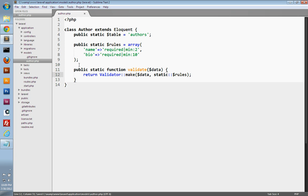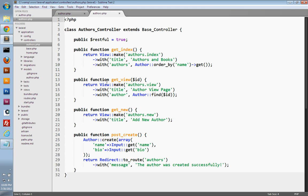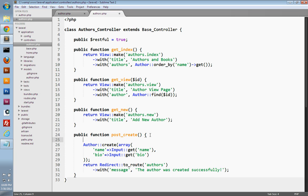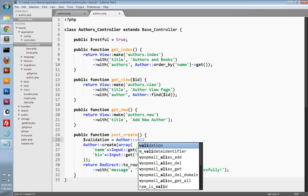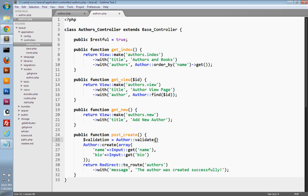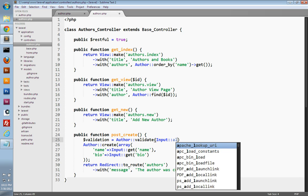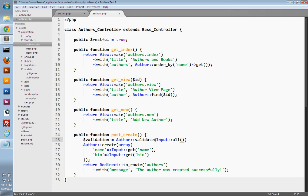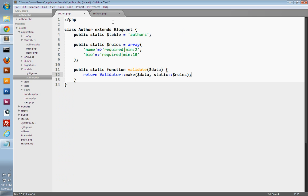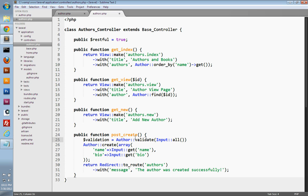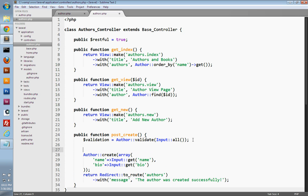We'll save our model and switch over to our controller — the authors controller. Down in our post-create action, which handles processing our form, instead of just saving the author into the database and redirecting, let's first validate the data prior to saving it. At the top of our action, I'll create a validation variable and call our author model's validate method. We just need to pass in the data from our form using the Input class and its static all method to pass in all of the form data. That'll validate our form data, and since the method returns a validator object, we'll have access to that object via the validation variable to check if validation has failed or passed.